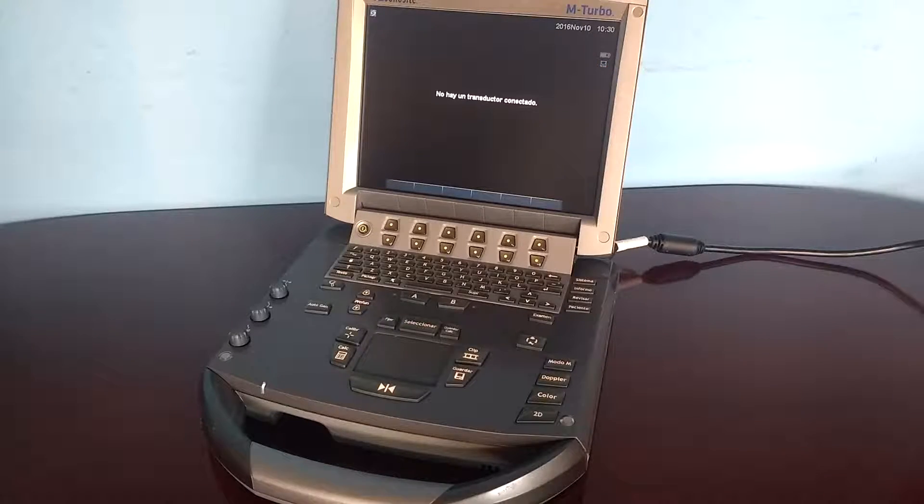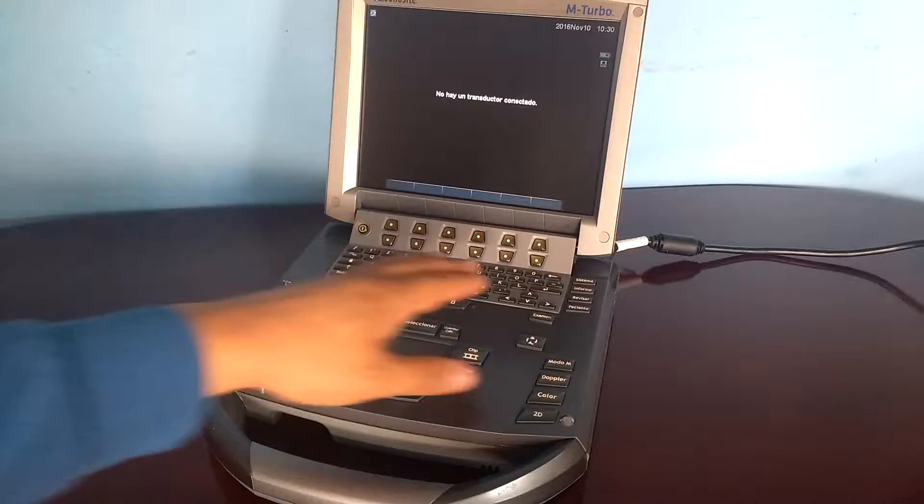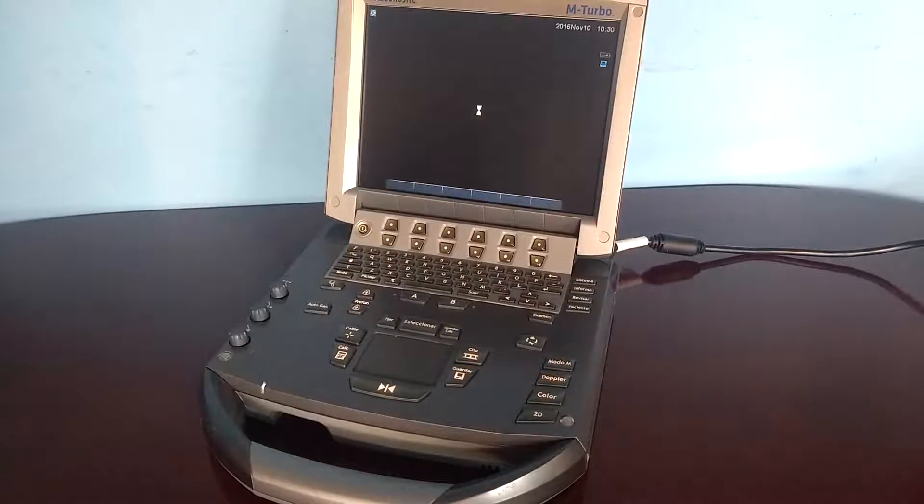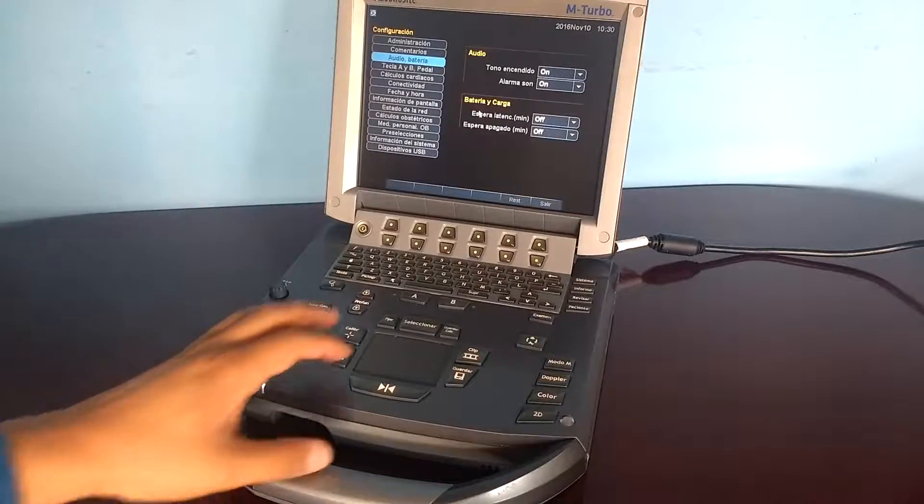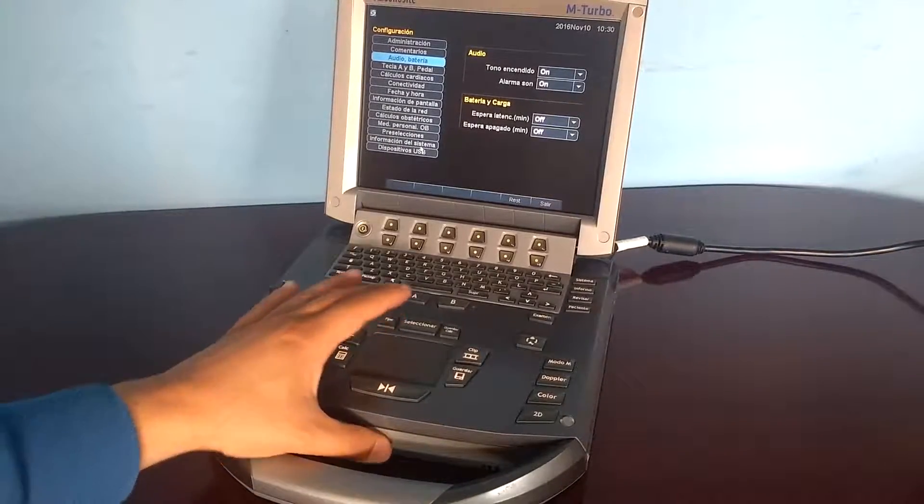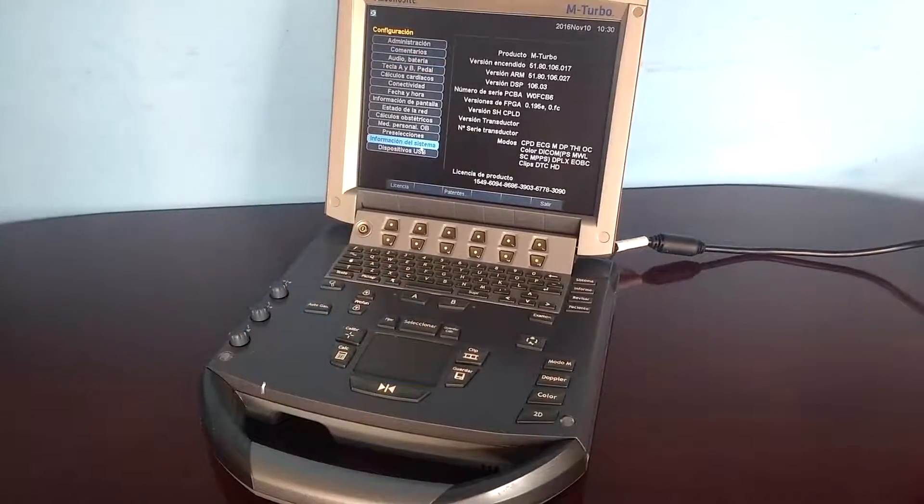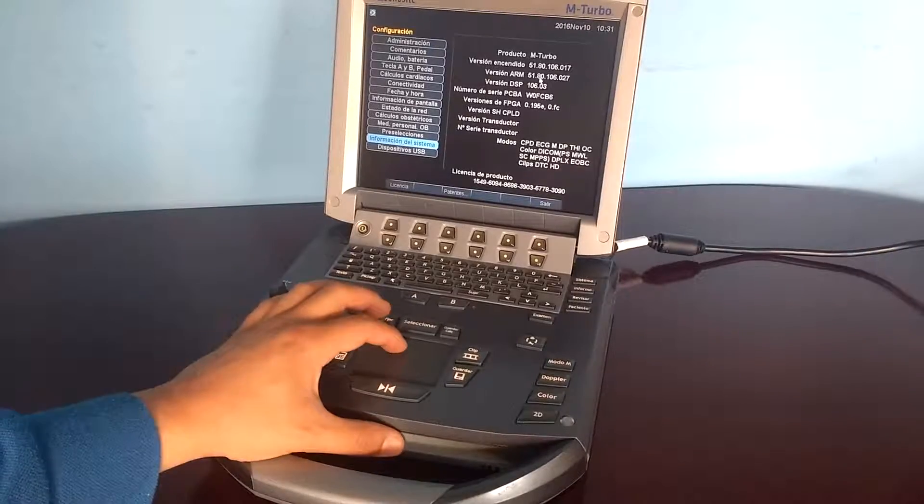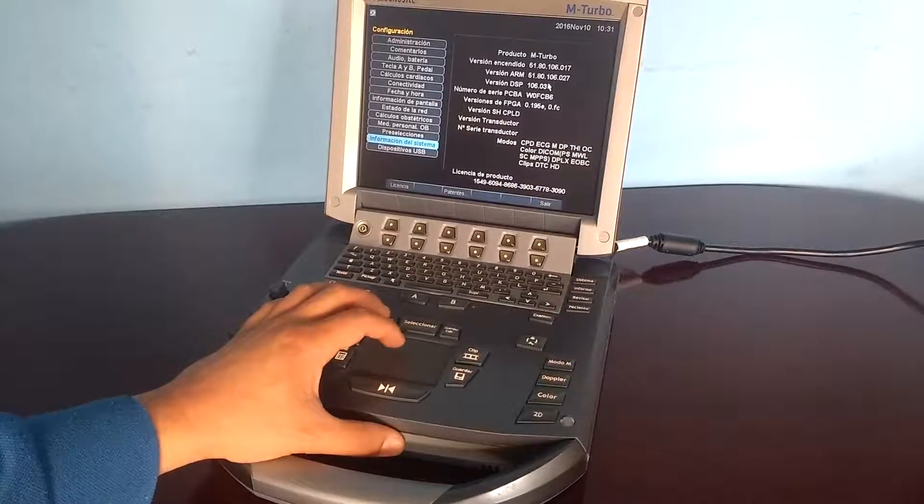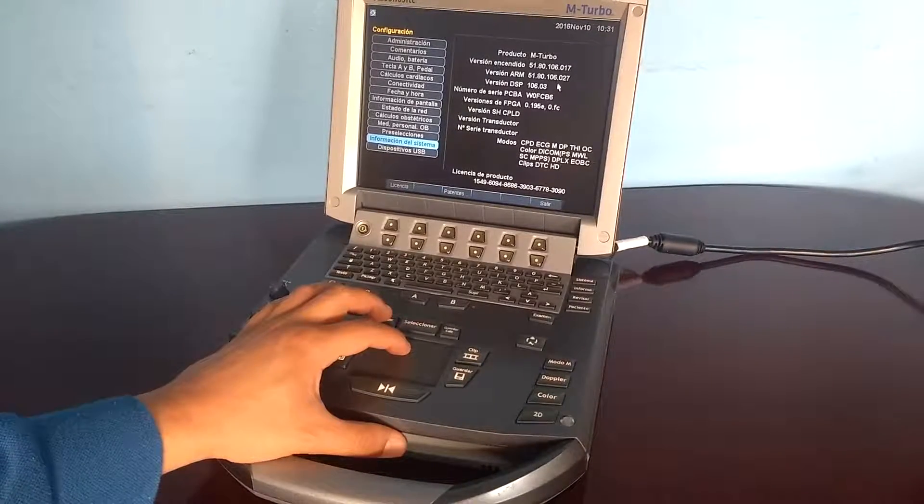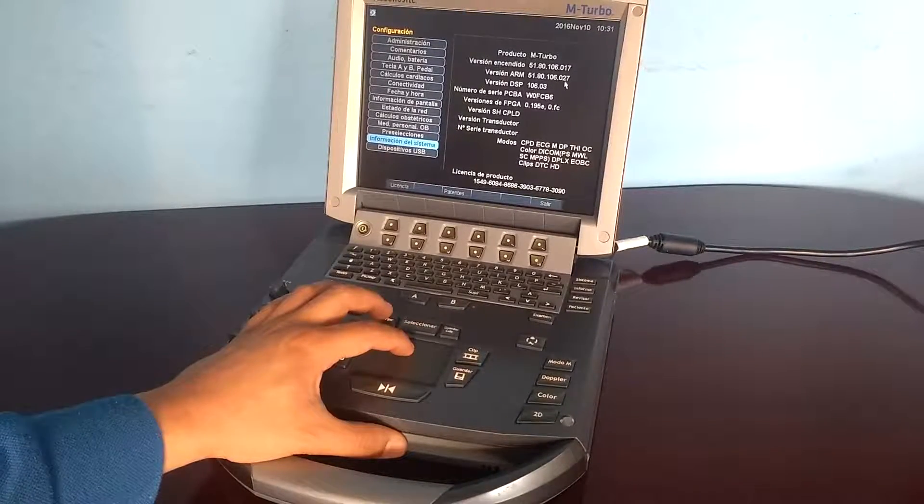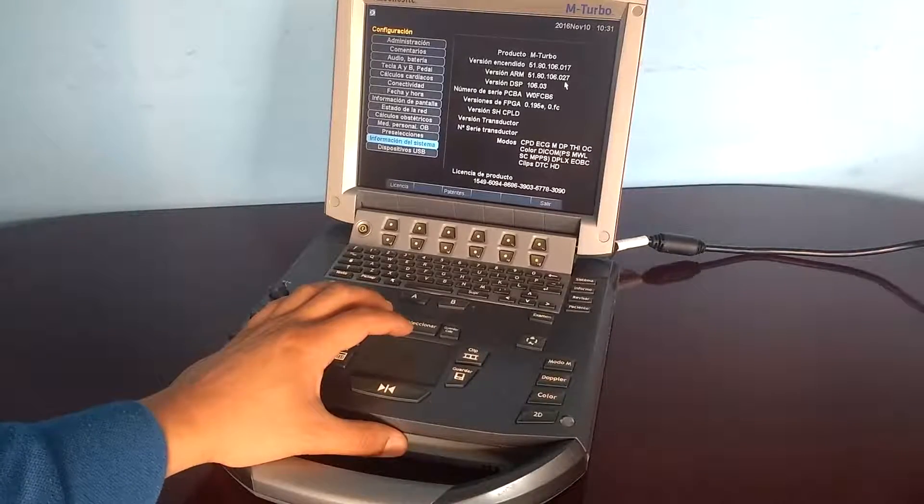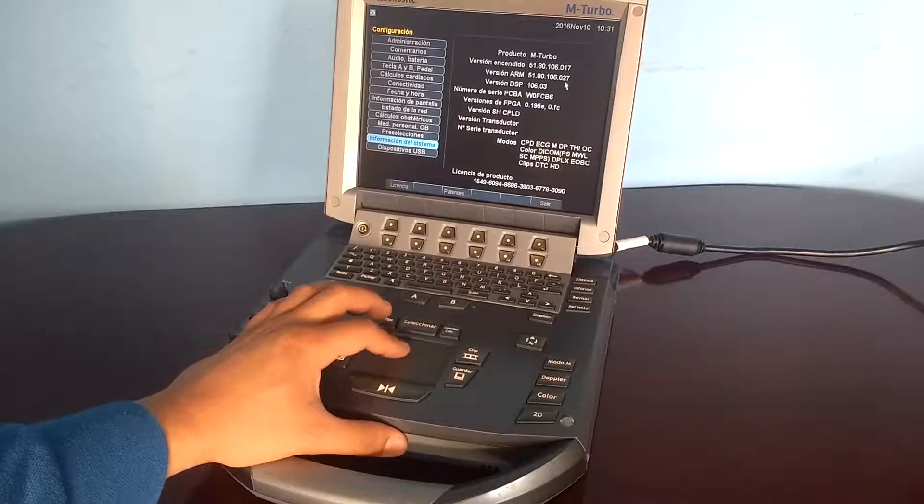Verify the current version by pressing the system key. Then click on system information. There you will see the boot version and the ARM version. This will be the current software version.